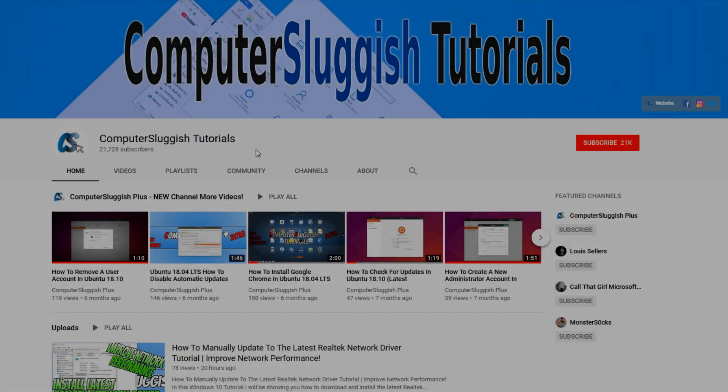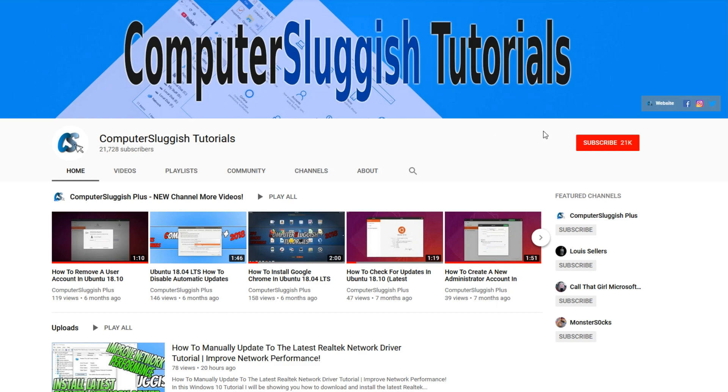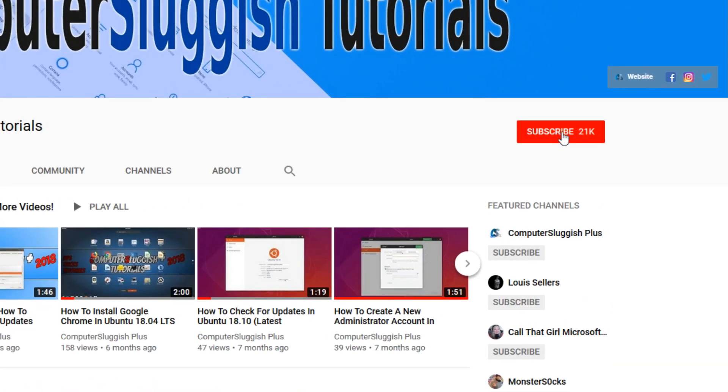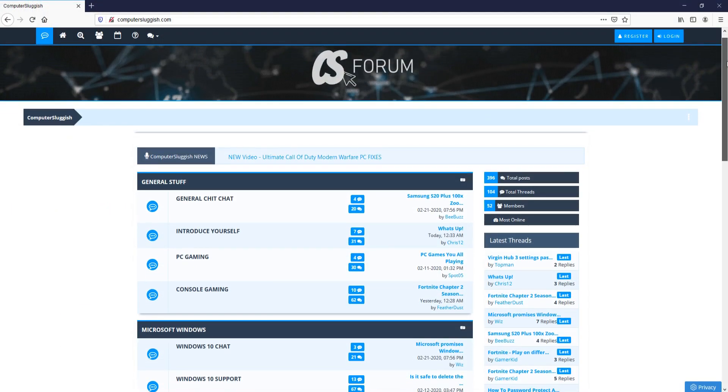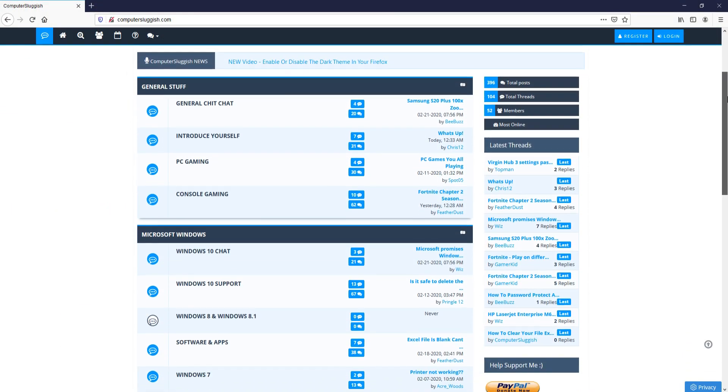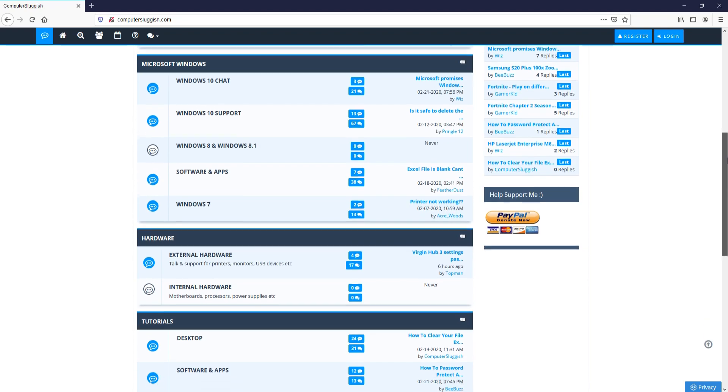Welcome back to another Computer Sluggish video. Have you subscribed to my YouTube channel yet? If not, be sure to click on the big red subscribe button and click on the bell to get notified when I upload a new video. And check out my forum at computersluggish.com